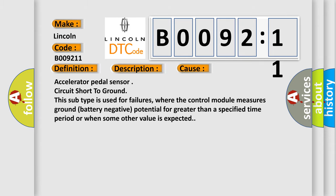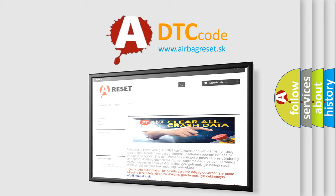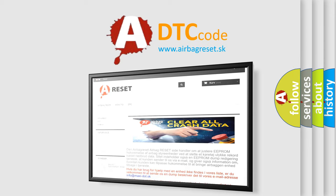The Airbag Reset website aims to provide information in 52 languages. Thank you for your attention and stay tuned for the next video.